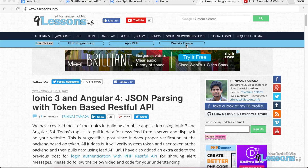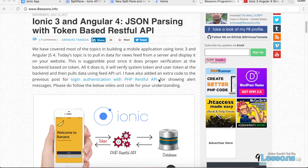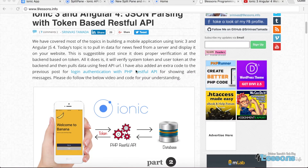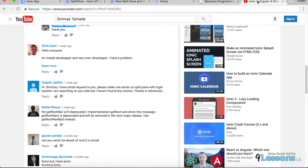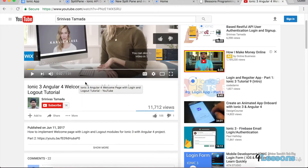Hi, this is Srinivas Tamada, founder of Nilesen.info. I posted a few articles about Ionic and Angular and published a few videos as well.